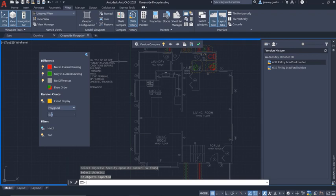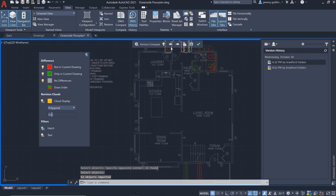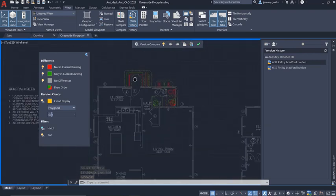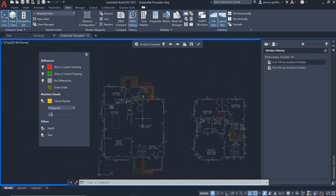One benefit here is that the geometry that you import will automatically be added to the correct layer based on the layer from the previous version. Now, there were some recent changes that you wanted to keep in the drawing. We can see them here again and you can leave them in place and exit the compare state with the best of both versions.